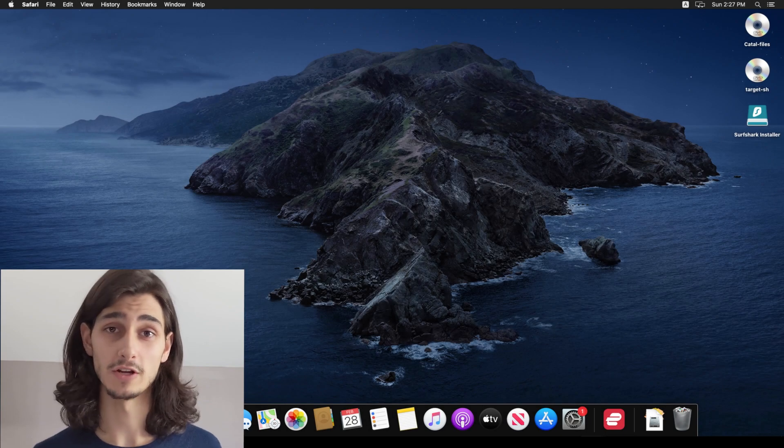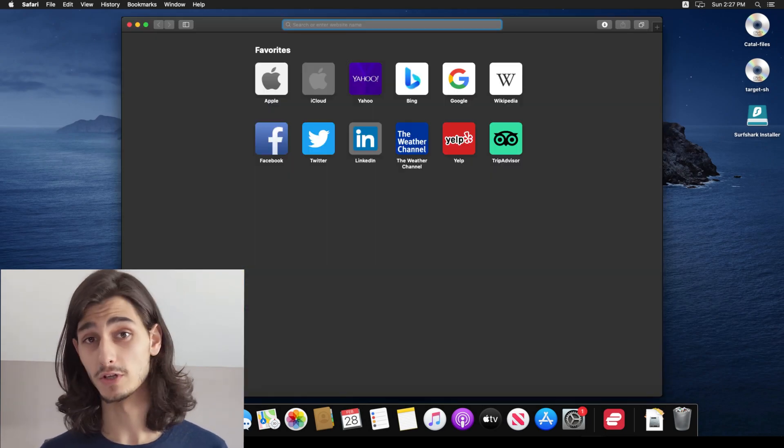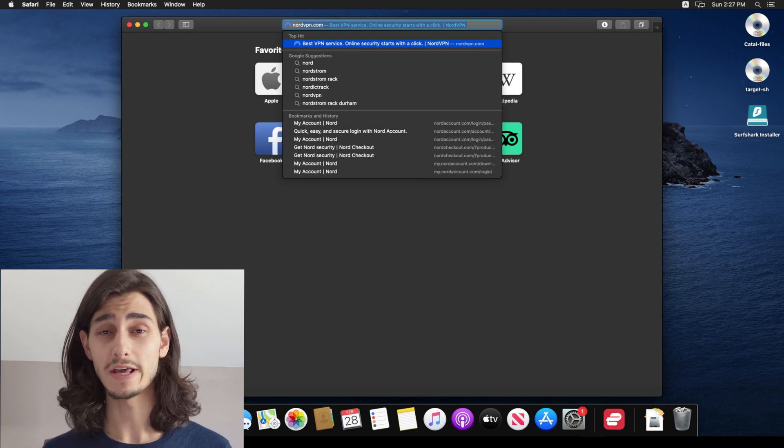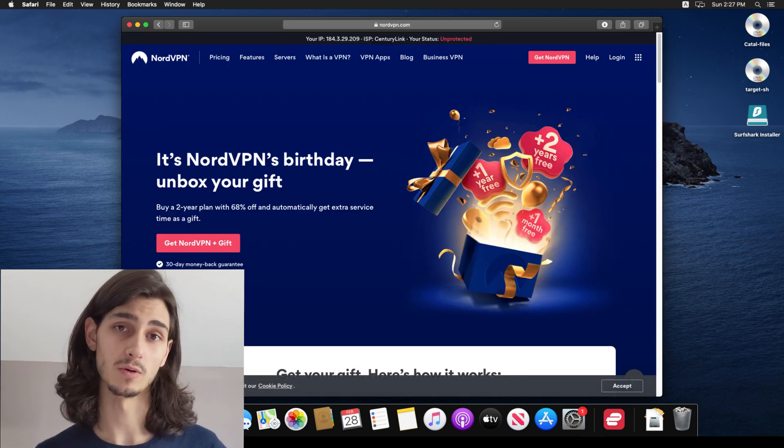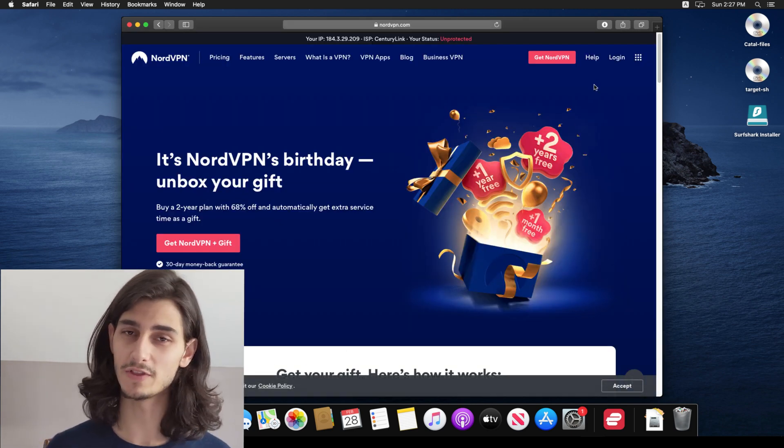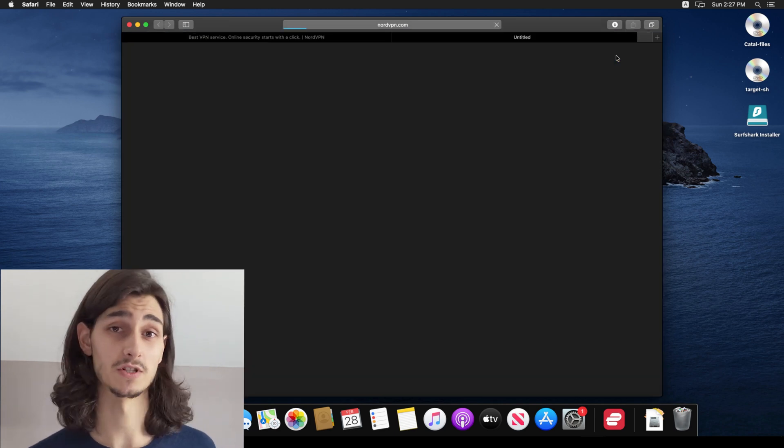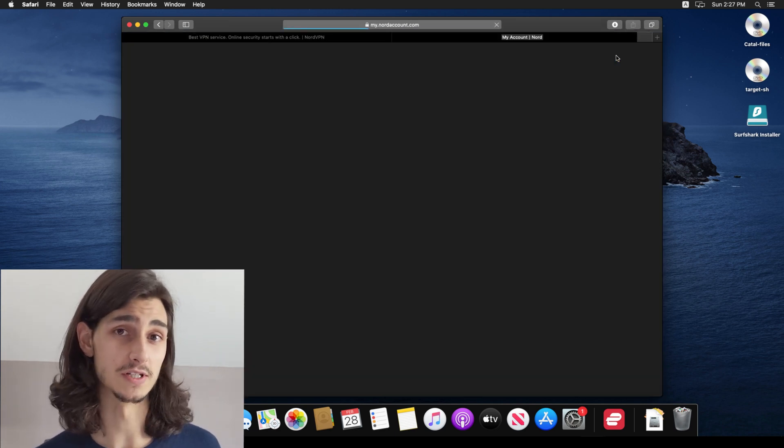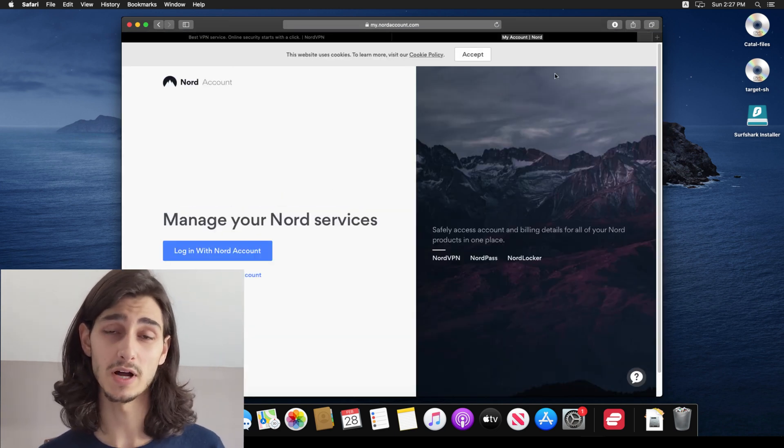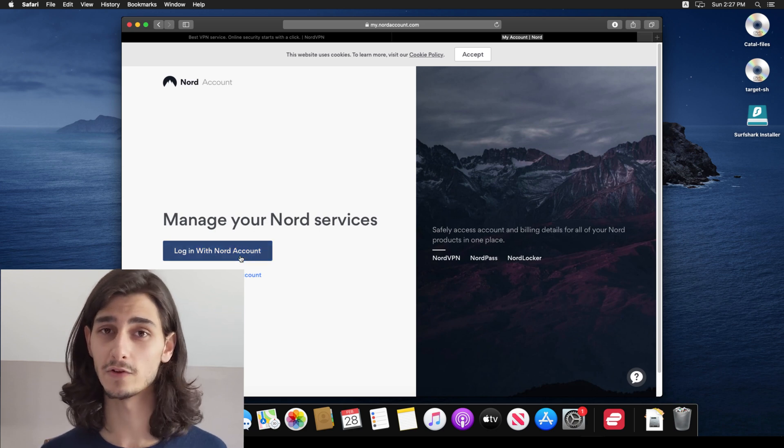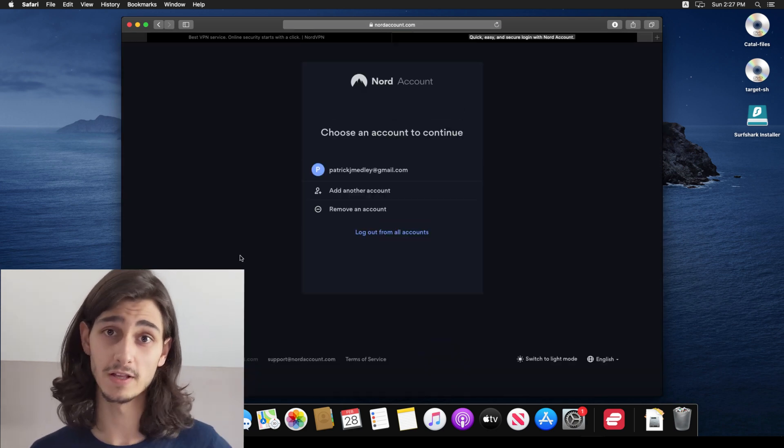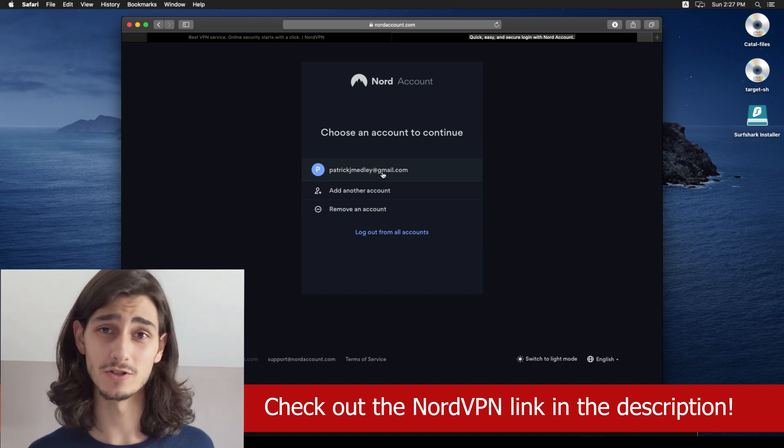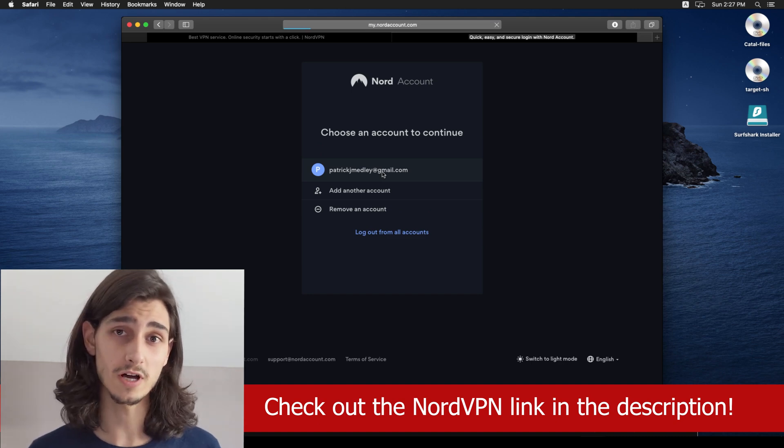What's up everyone, Patrick here and in today's VPN video, I'll be showing you how to use NordVPN on a Mac OS laptop or computer. Now NordVPN is one of the top VPN services available today and they do offer a 30 day money back guarantee so you can try it out for yourself and see if it's a good fit. So I'll include a link down below in the description so you can check it out for yourself.